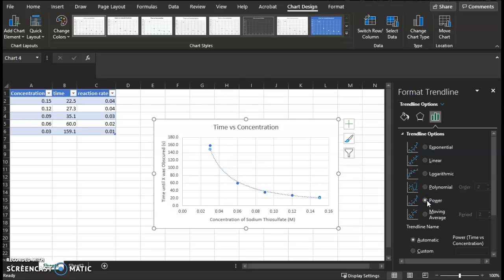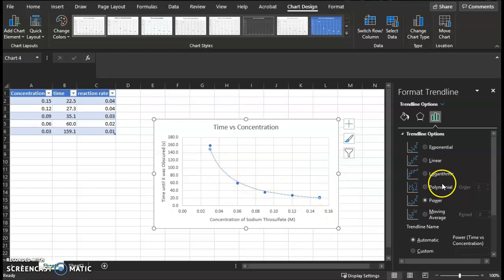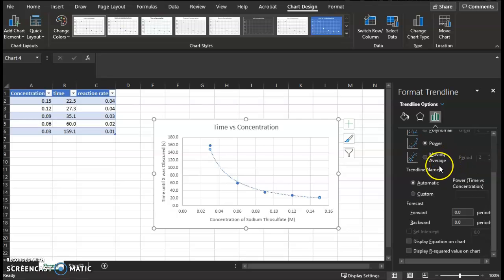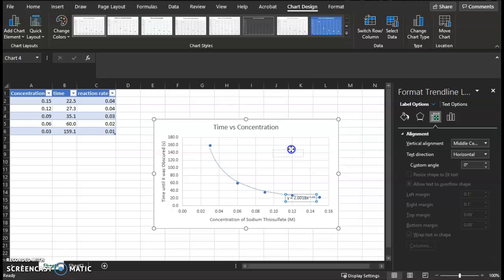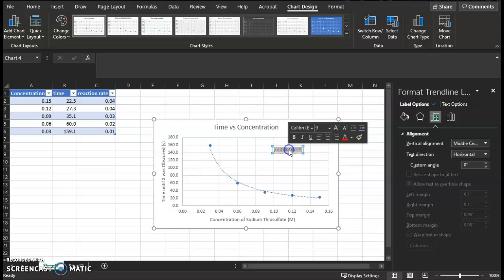And it really looks like the power equation is the best fit. Almost all of the data points lie on the line, with the exception of this one. So I'm going to choose that, and I'm going to scroll down and display equation on chart. I'm going to move this up off the line so I can actually see it.